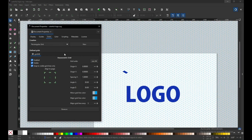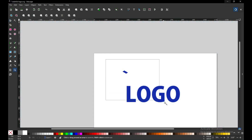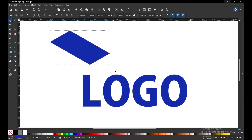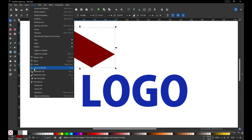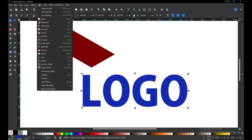Now remove the isometric grid. Select this object and resize it, then change the color. Go to Object and send it to the bottom. Now select the text object.